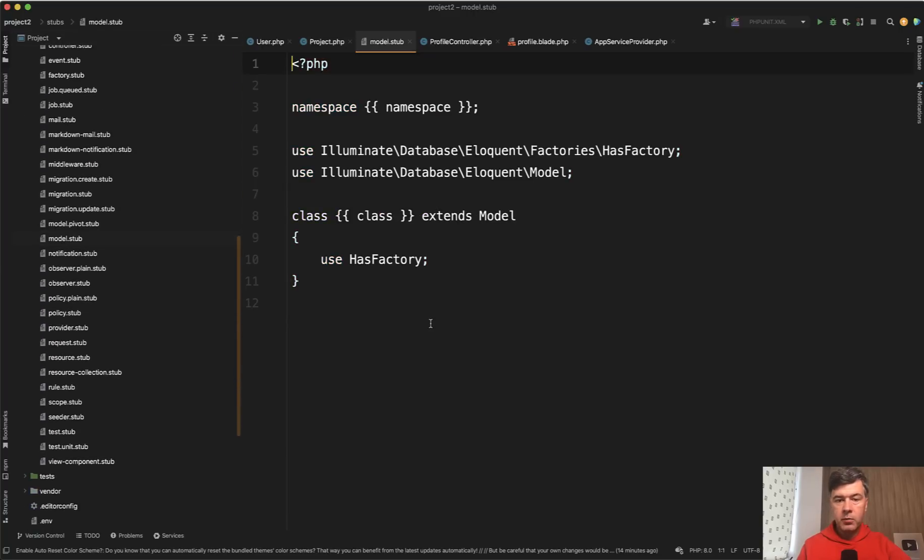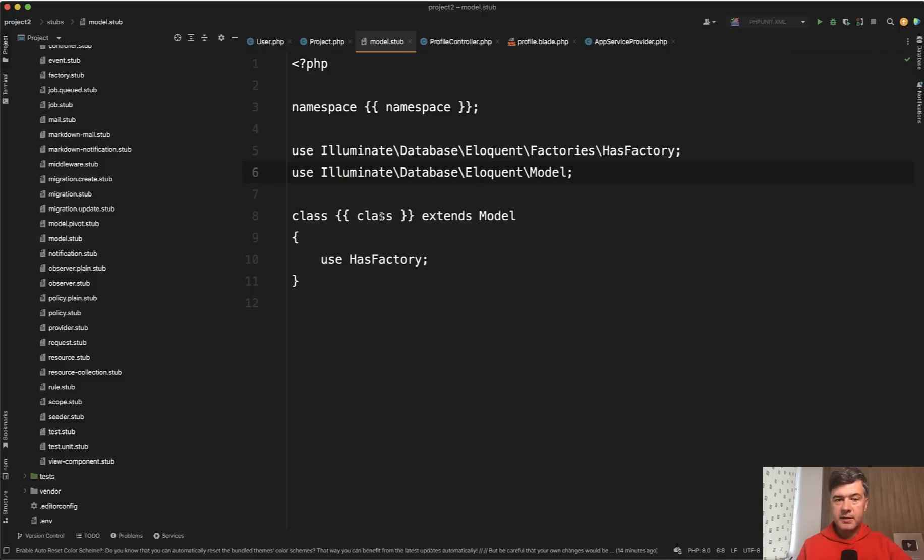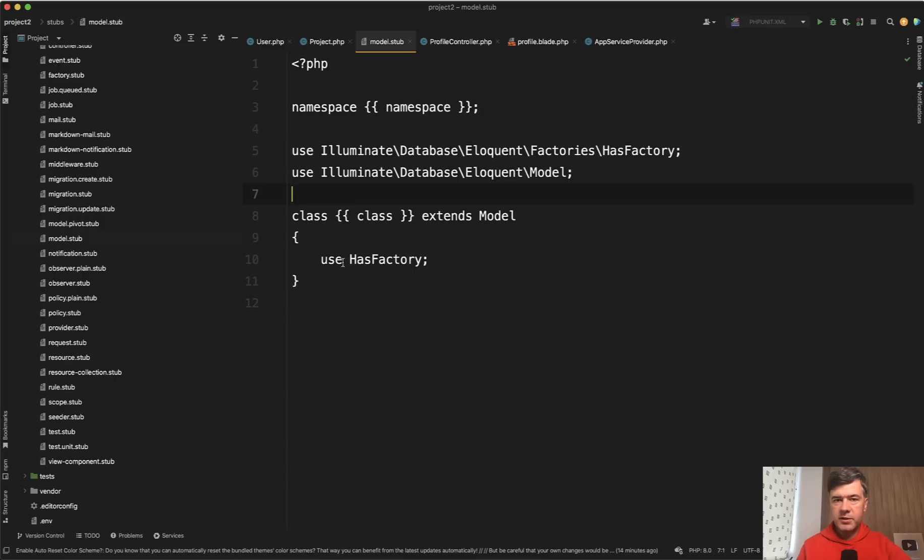Then it publishes all the templates in the stub folder. If we open that file tree stubs and find the model, for example, there's a simple model stub, exactly that. It just replaces the variables with class name, namespace, and others. So this is a pretty simple one.